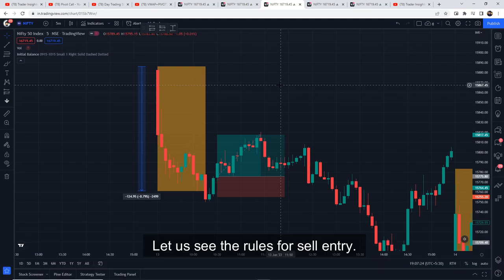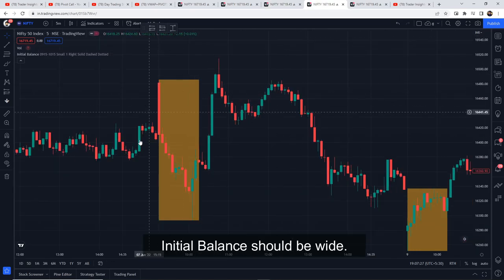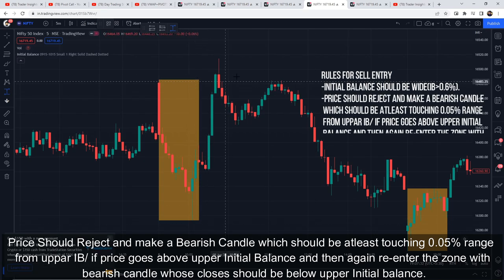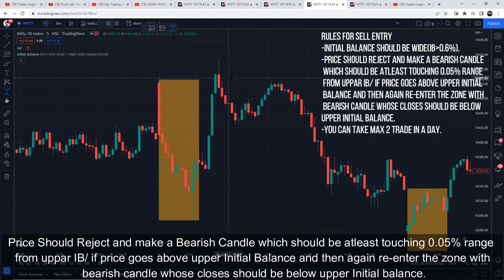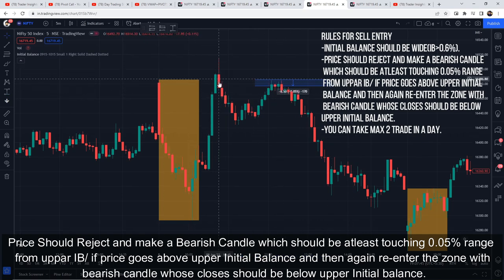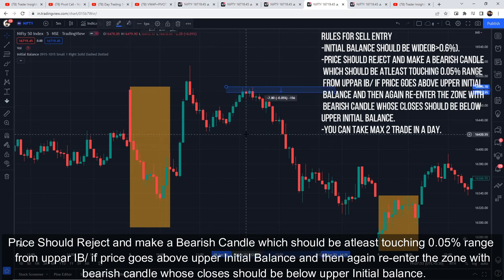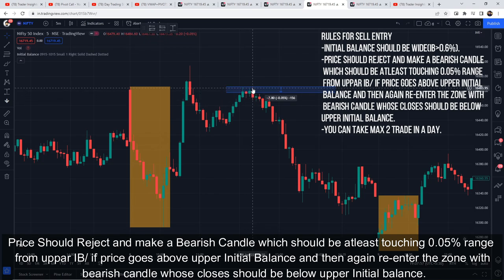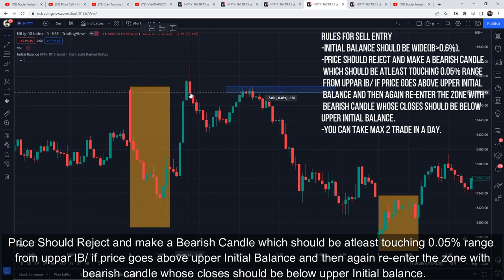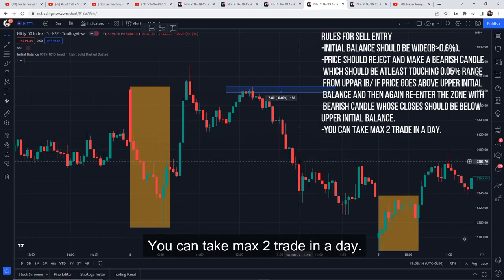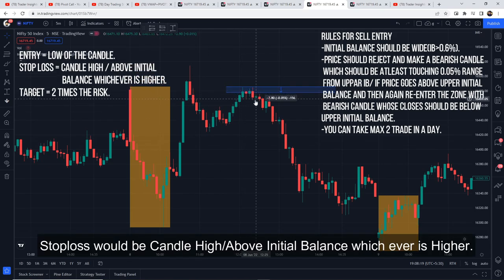Now let's look at the sell conditions. First rule: initial balance should be wide. Second: price should reject and make a bearish candle which should be at least touching the 0.05% range from the upper initial balance. Or if price goes above the upper initial balance and then re-enters the zone with a bearish candle whose close should be below the upper initial balance. Third condition: you can take max two trades per day. Entry would be at the low of the candle, stop loss at the candle high or above the initial balance — whichever is higher — and target two times the risk.